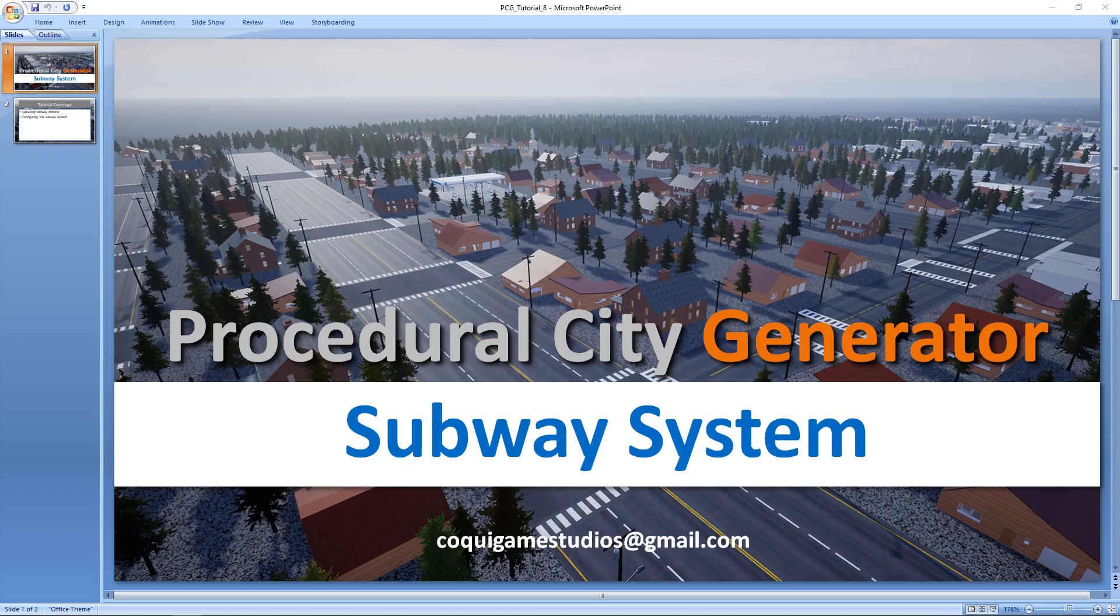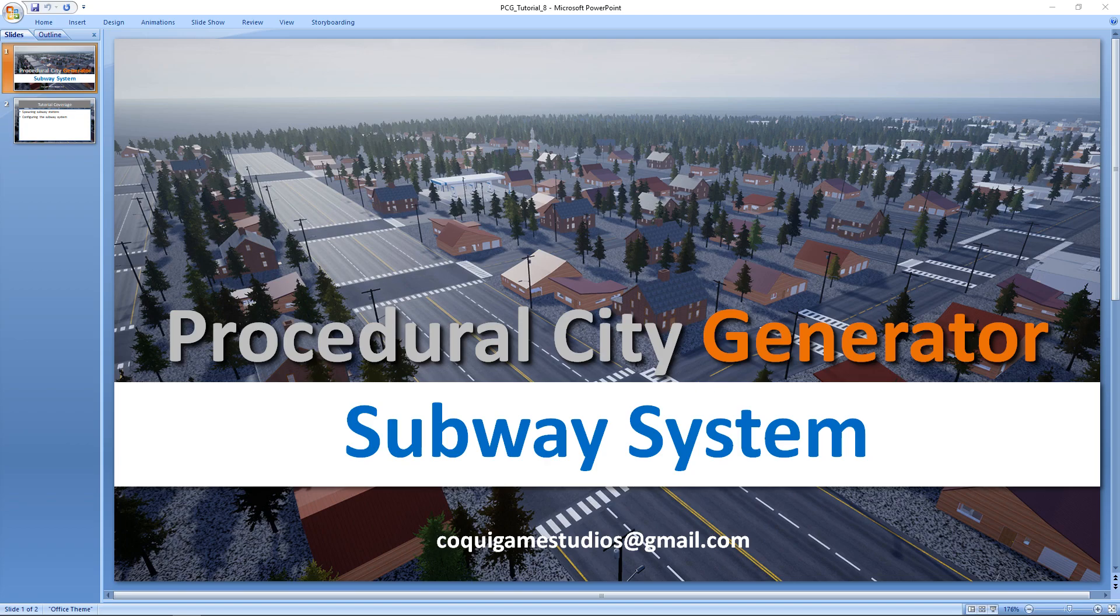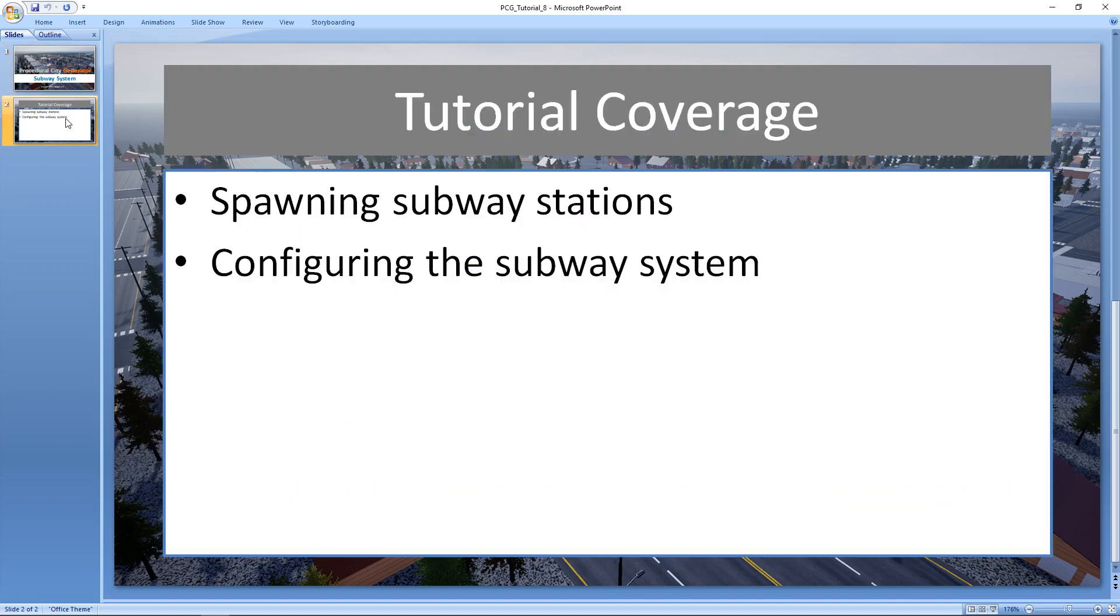Hey everyone and welcome to the tutorial series for the procedural city generator. In this video we'll be taking a look at how to use the subway system. It's going to be a fairly short video. We'll take a look at how to spawn the subway stations and then finally how to configure the subway stations to create this complete subway system.